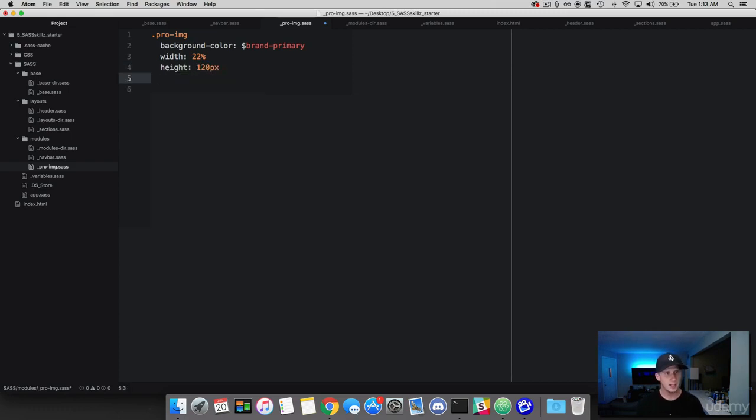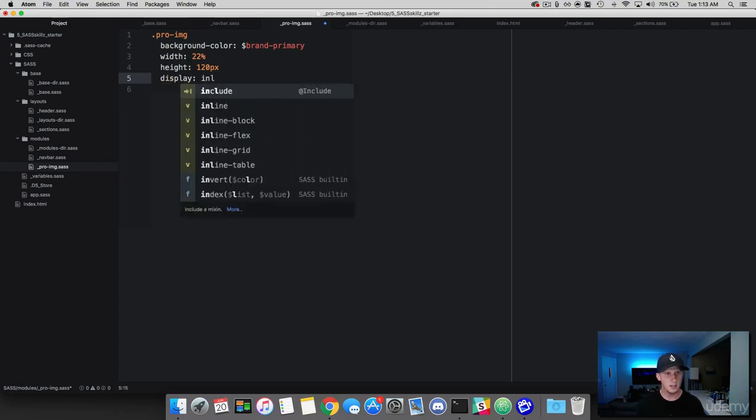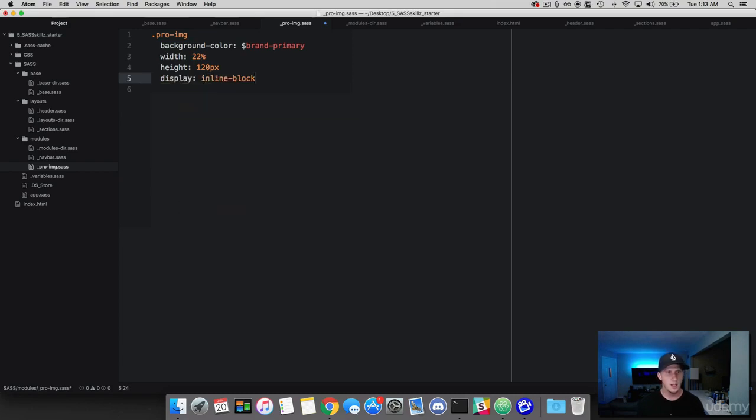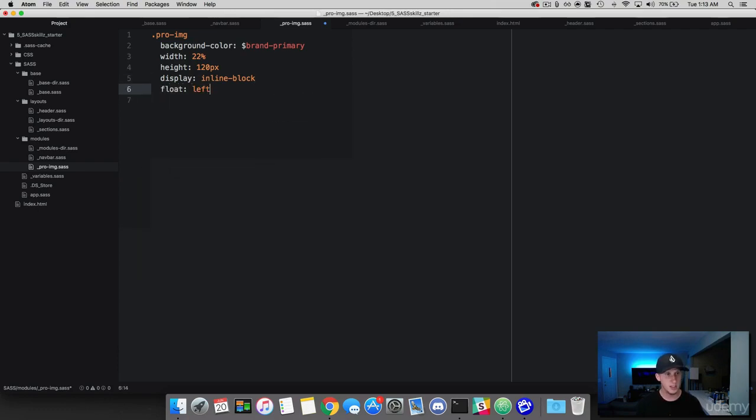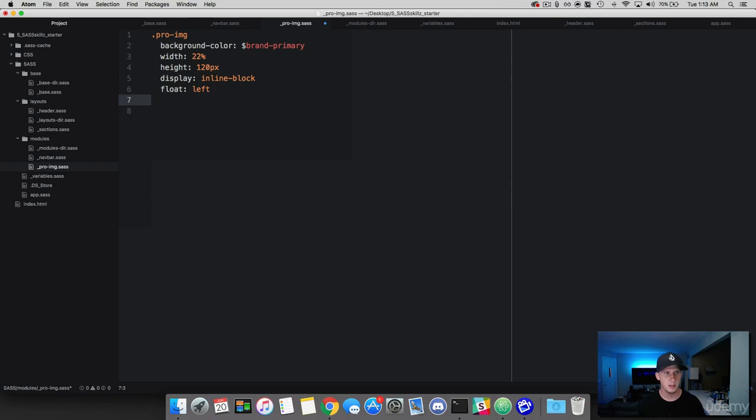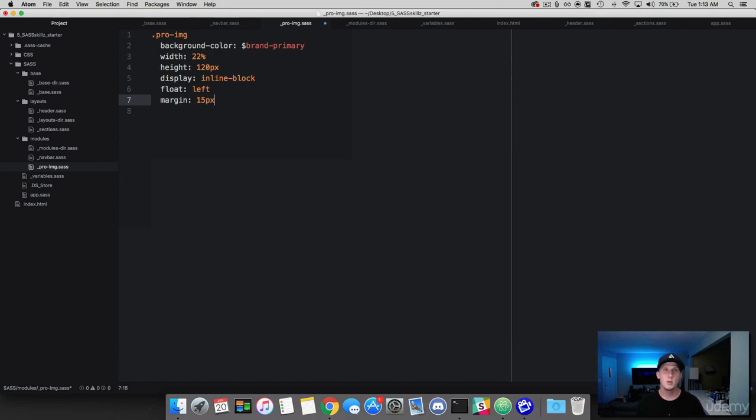So we've got our width there. And I'm going to go ahead and give this a height of 120 pixels. And I want to give this a display of inline block, because I want these to stack from left to right. And to be sure that happens, we're going to give it a float left. And we want these to be separated from one another. So I'm going to add a margin of 15 pixels. And this will set a margin of 15 pixels all around our box here.